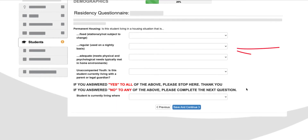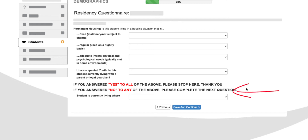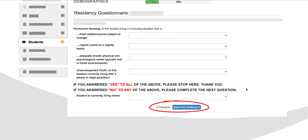This section is the residency questionnaire. The answers to these questions will determine if your child is available for additional services through the McKinney-Vento Act, 42 USC 11435. Here you indicate that your child is living in a housing situation that is fixed, regular, adequate, and currently living with a parent. If you would have answered no to any of these questions, then you would answer the last question at the bottom. Press Save and Continue and move to the next section.